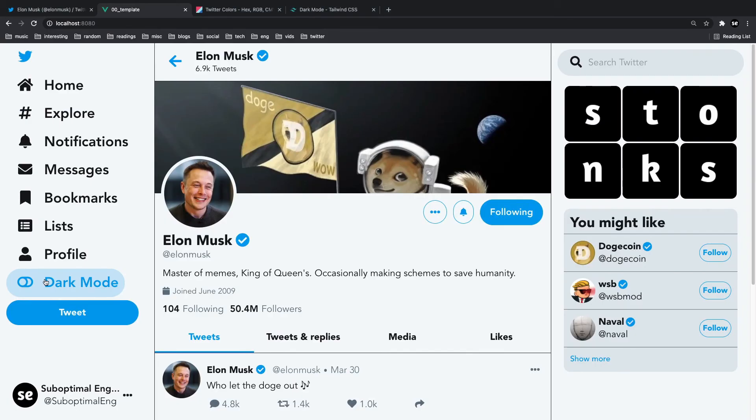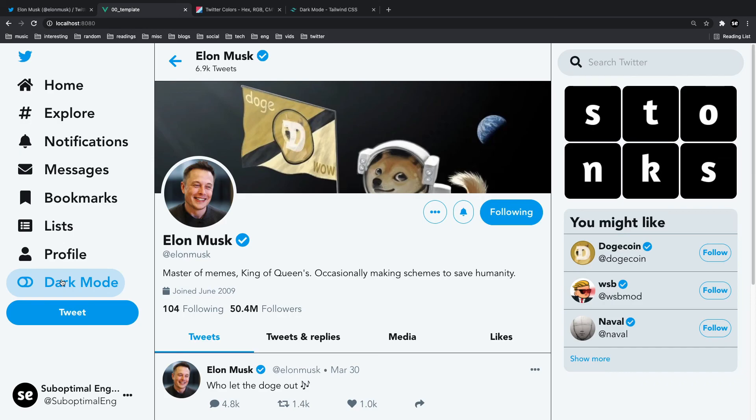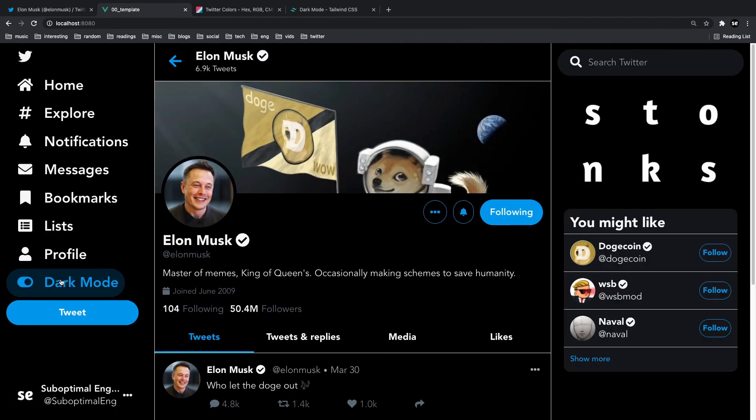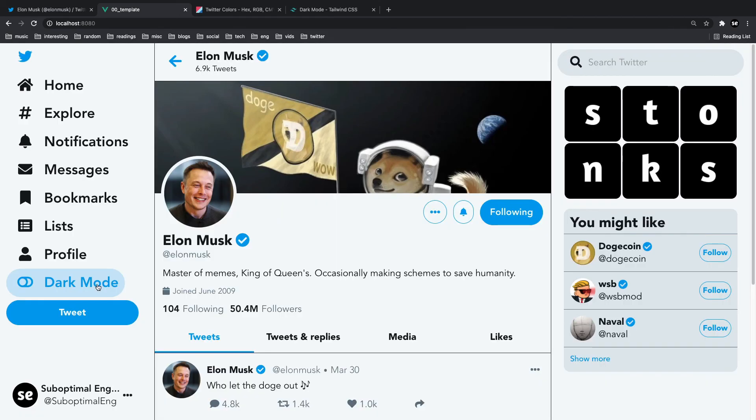So yeah, that's going to be it for today. Hopefully you guys learned a thing or two or three about dark mode and how to configure it for your own applications using Tailwind CSS. If you enjoyed the video, just hit that like button and consider subscribing for more suboptimal content just like this. Thanks for watching and I'll catch you guys next time.